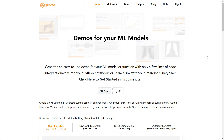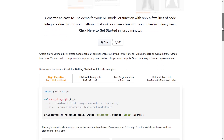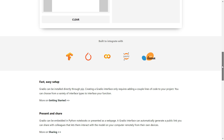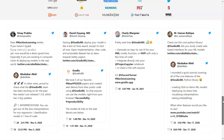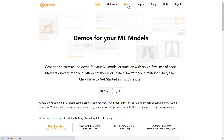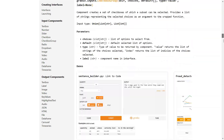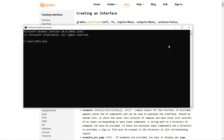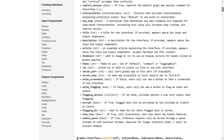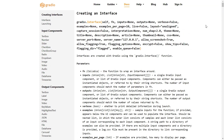For building ML models for production-level web apps, you can use the Python Gradio library. This is the official website of the Gradio library — you can see it integrates with TensorFlow, PyTorch, Google Colab, Jupyter Notebook, and scikit-learn. To install this library, open your command prompt and type 'pip install gradio'. I already have it installed, so I won't install it again.